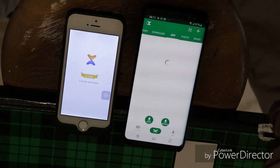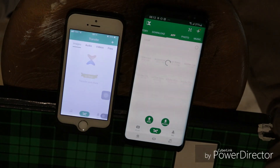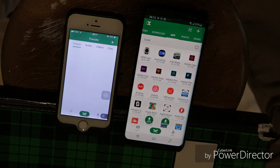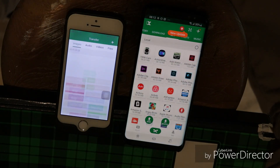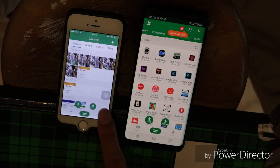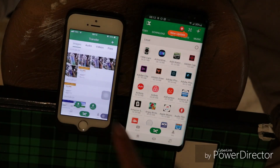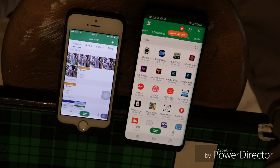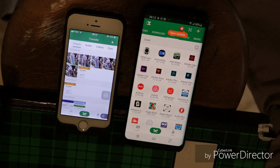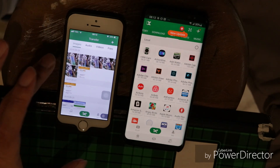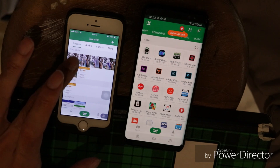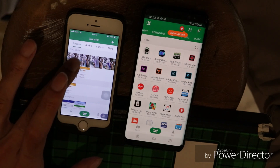Make sure that you have turned off airplane mode. Then, once you pass the initial welcome screen, select the images that you want to transfer.